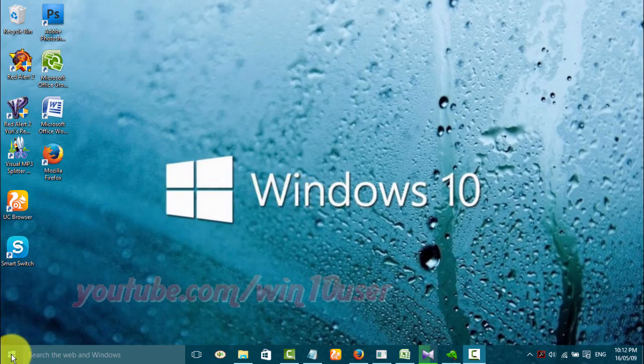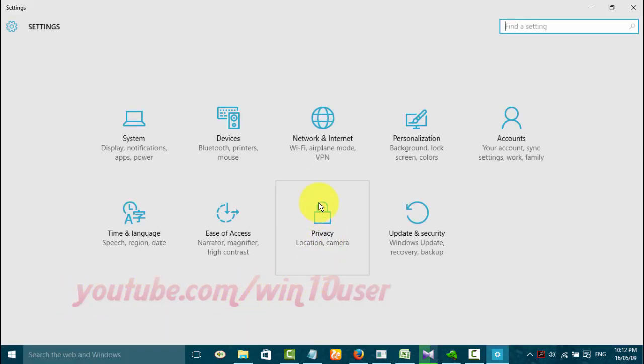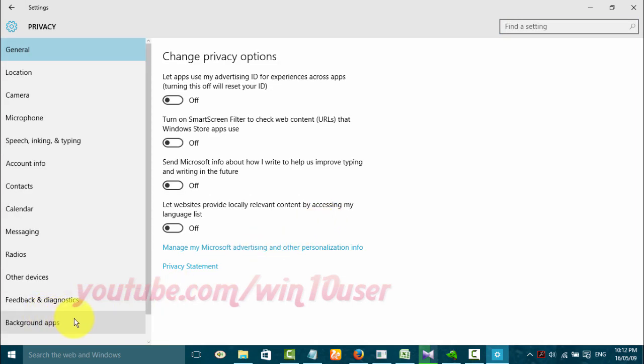Open Settings. Click the Start Windows icon, then click Settings. Click Privacy, then click Background Apps.